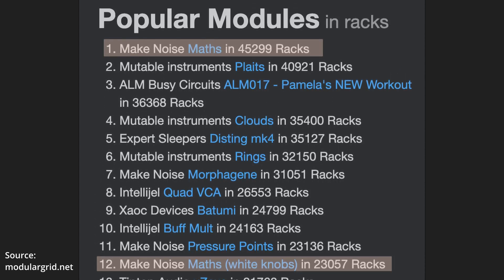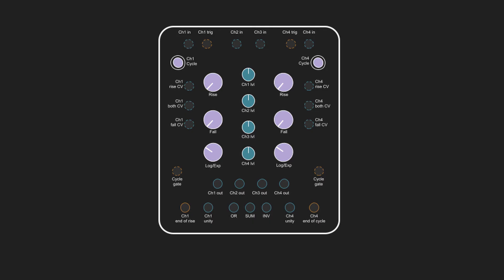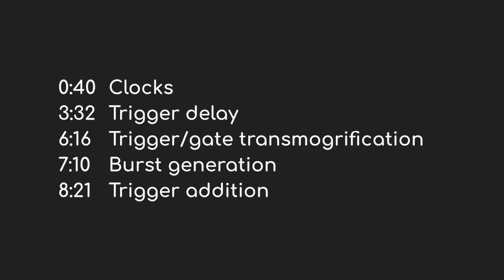But one thing that seems to get left out is that it's a powerhouse when it comes to triggers and gates. I'm going to cover five different patches, or classes of patch. Many of them are going to have multiple uses. If you want to skip forward, here are the timestamps, but you should at least watch the clock section as it sets up a lot of what's going to follow.